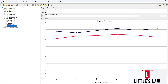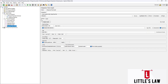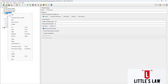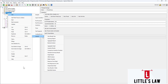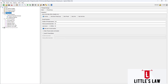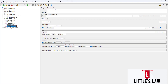To create a response time graph, right-click on the thread group, go to Add Listeners, and choose Response Time Graph. Once added, this listener will start collecting data from all the samplers in the test and generate a graph showing the response time of each and every request.